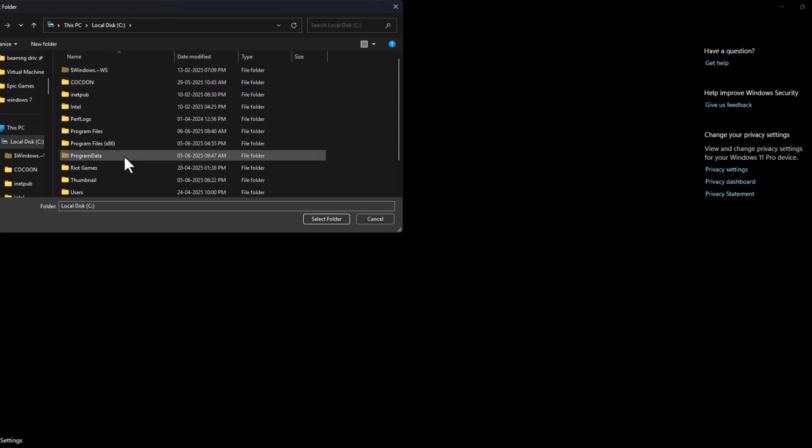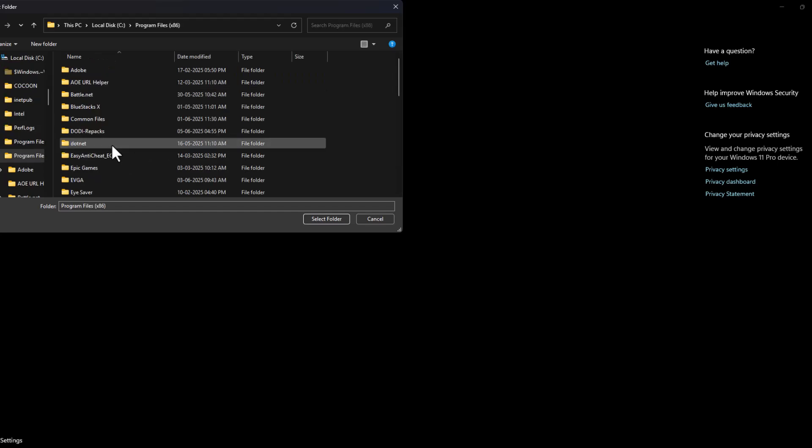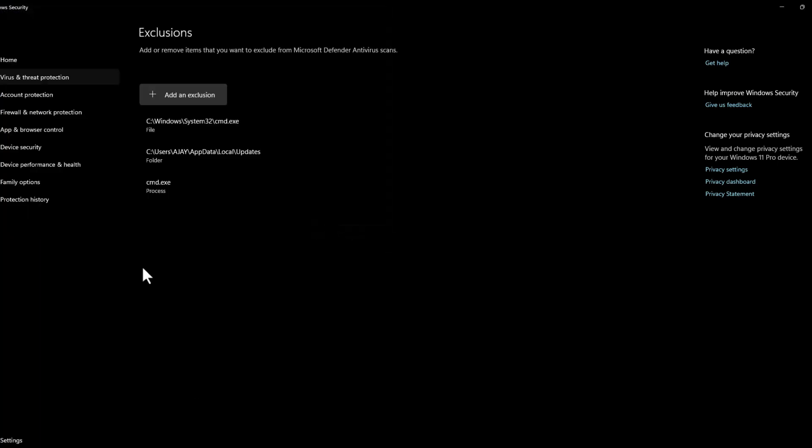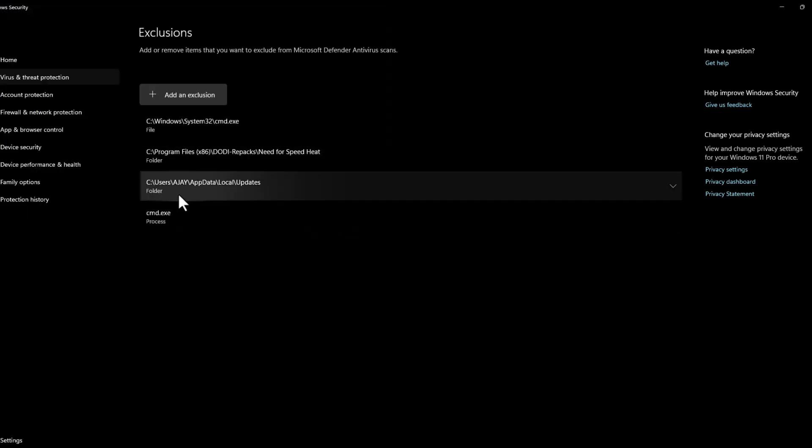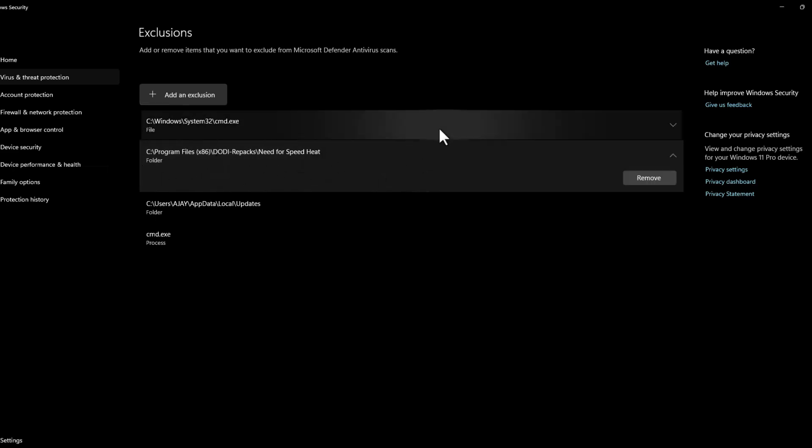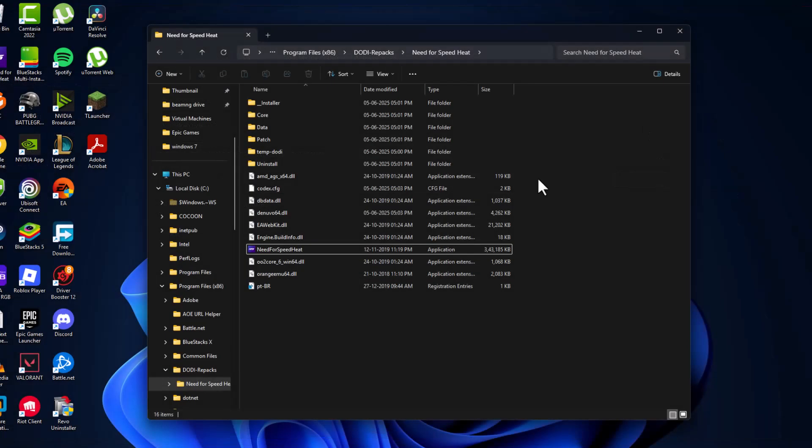After selecting the game folder, select Folder and the game folder has been added to this list. After that, we just need to close this.